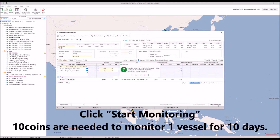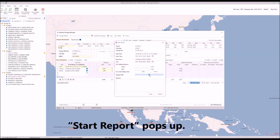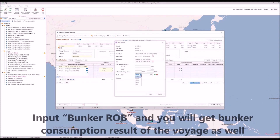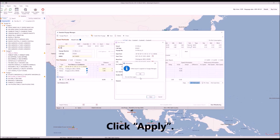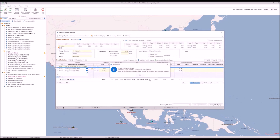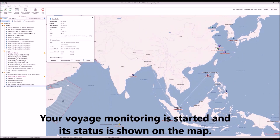Click Start Monitoring. 10 coins are needed to monitor one vessel for 10 days. Click Yes. The start report pops up — input bunker ROB and you will get the bunker consumption result of the voyage as well. Click Apply. Your voyage monitoring is now started and its status is shown on the map.